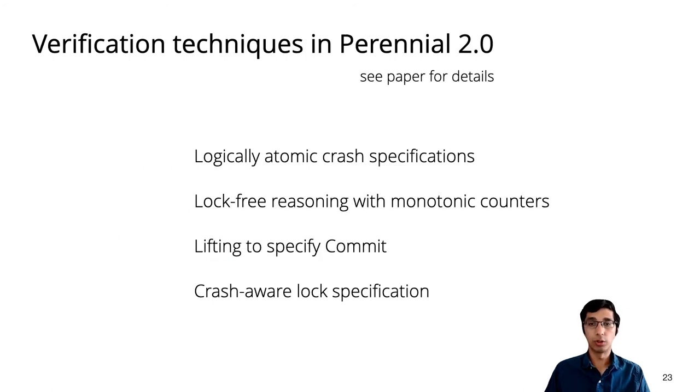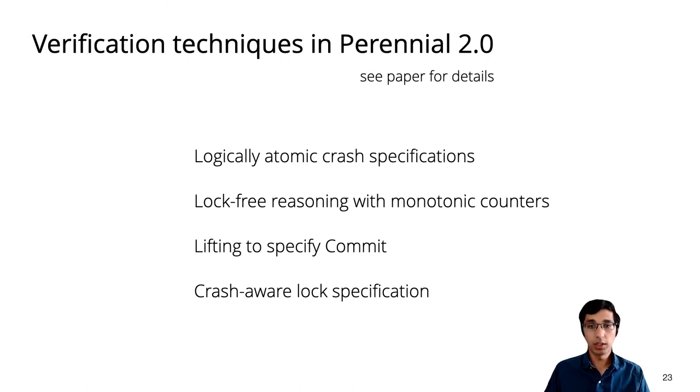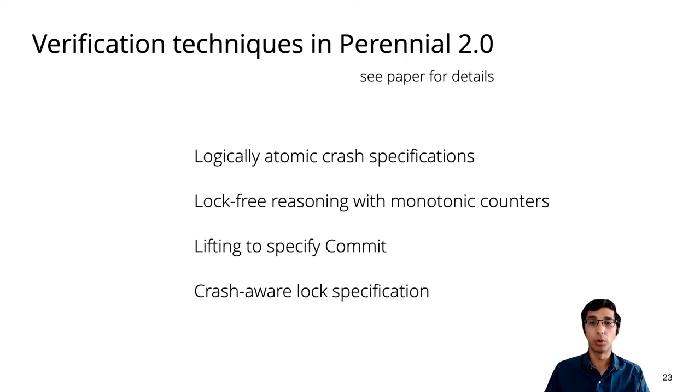To actually verify GoJournal, we implemented a new verification framework, Perennial 2.0. The framework introduces several new verification techniques that I won't go into here, but they are described in the paper. The first technique, Logically Atomic Crash Specifications, is particularly important because it enables a modular proof that reasons about these three layers independently.